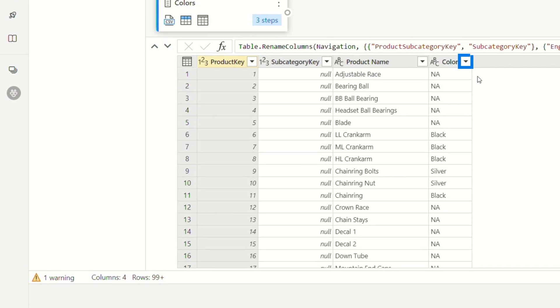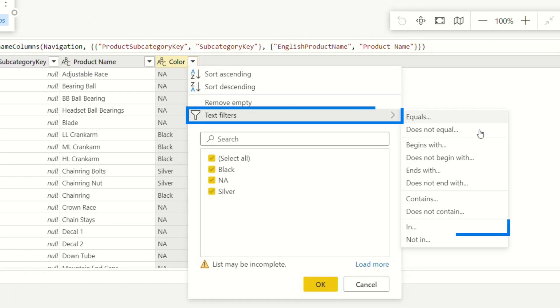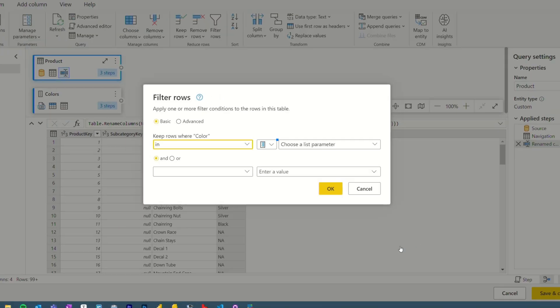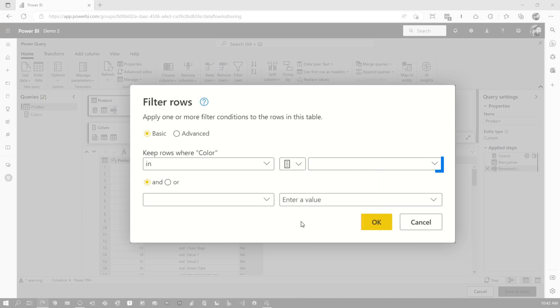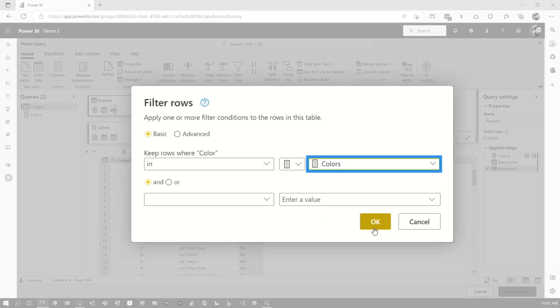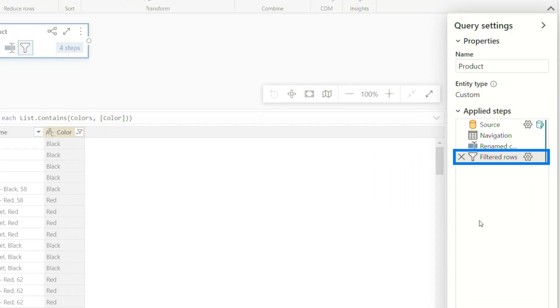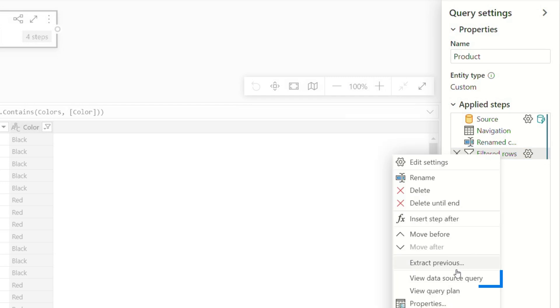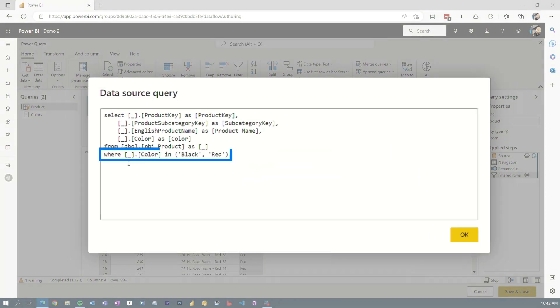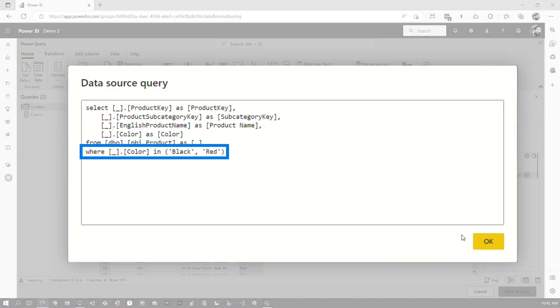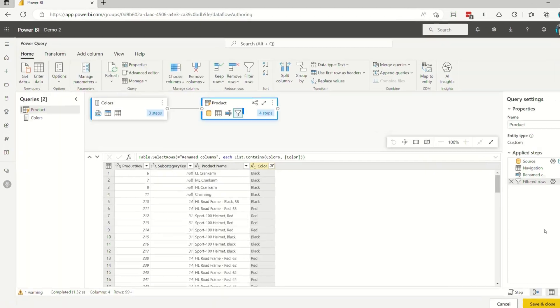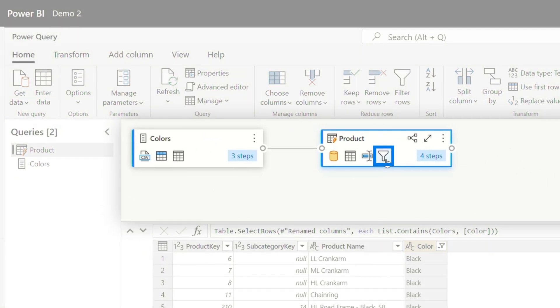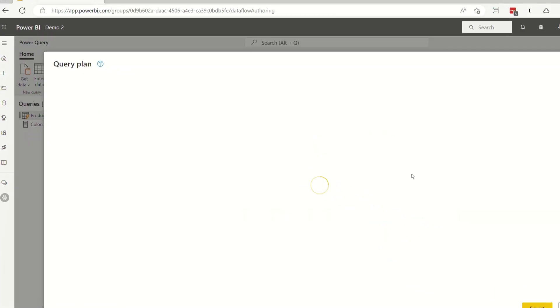and we'll filter in select a query colors, right? So we're using the list now to drive the in. If we look at the data source query, we're doing the in and the where statement, and we can see that the fold is now happening, right? So let's go back and look at that view query plan.